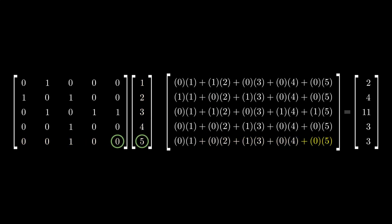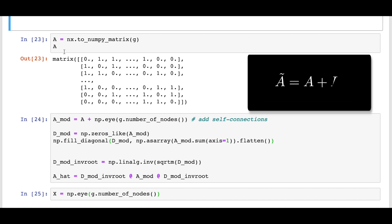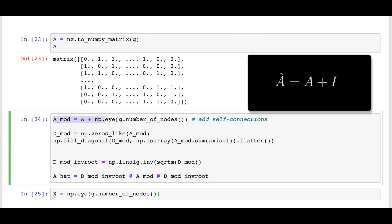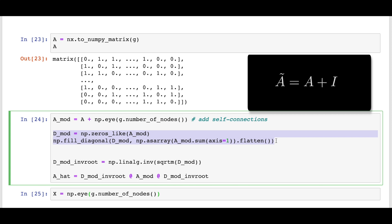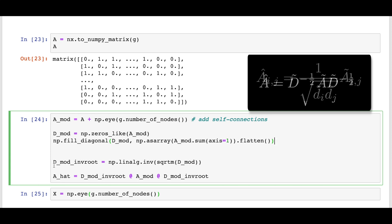The original Kipf and Welling paper on GCNs presented a normalized form of the adjacency matrix. And that's what we're going to calculate now for the Karate Club graph and use through the rest of this video. The paper defines A tilde to be A plus the identity matrix, which adds self-connections into the graph. I call this A mod in the code. We want to normalize these connections by the neighborhood sizes, so we count the number of connections for each node and put it in the diagonal of another n by n matrix, which we call D mod. The final equation takes the inverse square root of D mod and then sandwiches A mod in between two of them. This ultimately just scales each one in the adjacency matrix by 1 over the square root of DI times DJ, where DI and DJ are the neighborhood sizes of the two nodes being connected.